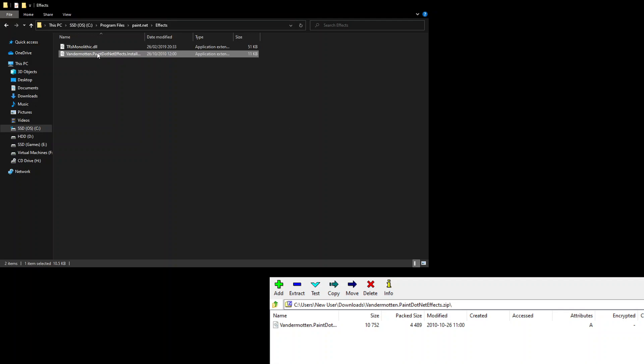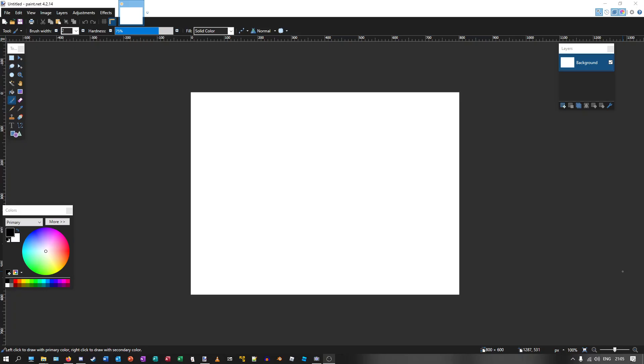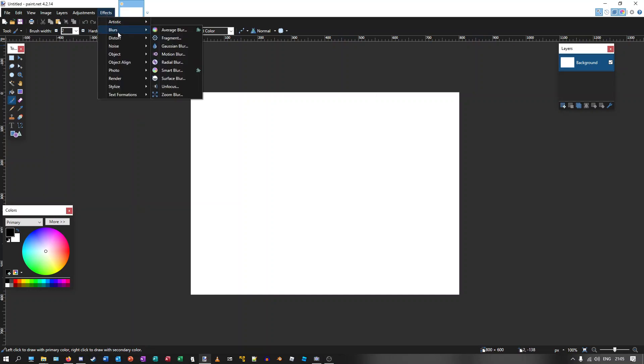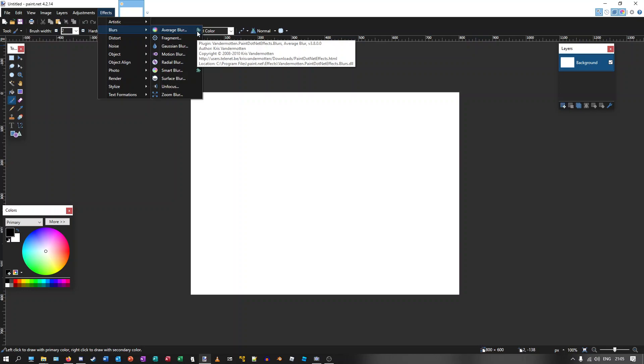And there it is. Now open up your Paint.NET. This install process only applies to plugins that do not include an installer already with the files. As you can see in the effects, they are now installed because they have the plugin symbol next to them.